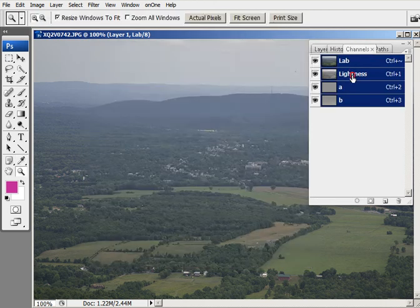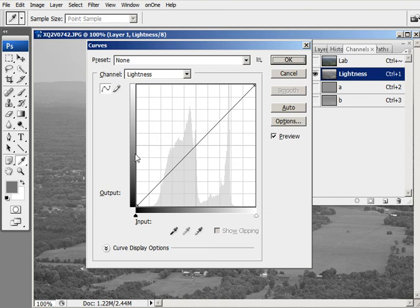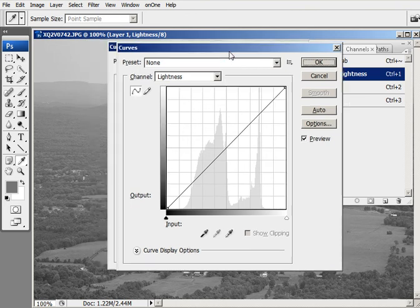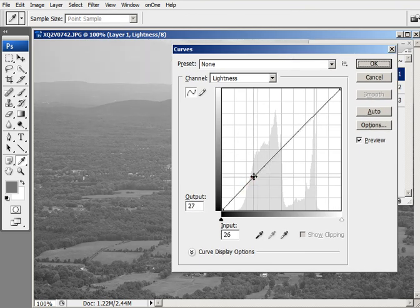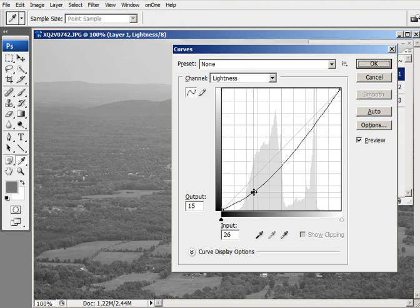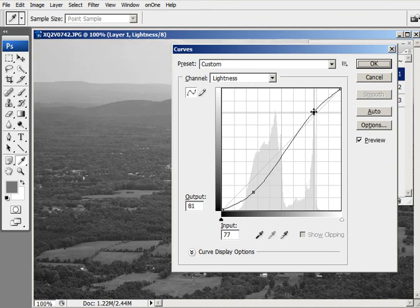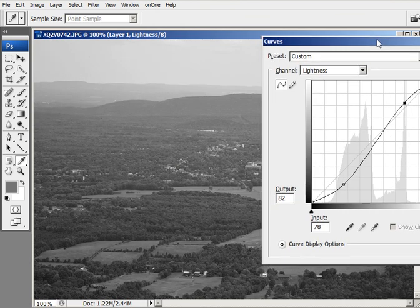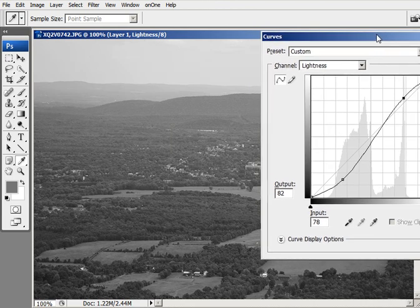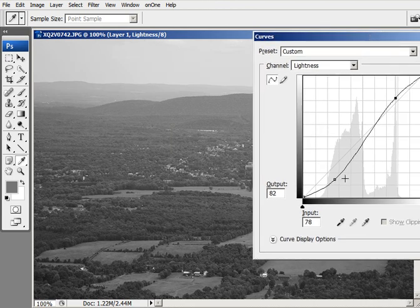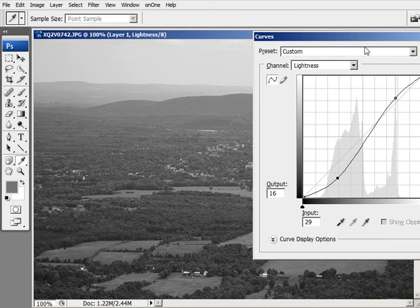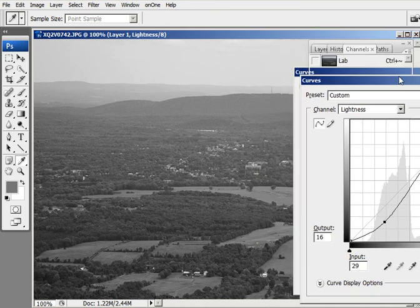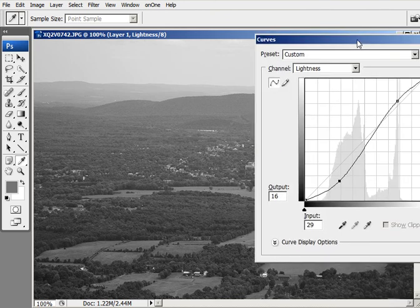So let me highlight that here and come back into the Curves so we can see what we're doing. And we're going to do what they call a typical S-curve adjustment. And all this does is bring up the highlights and lower the shadows to give you a really high contrast image.